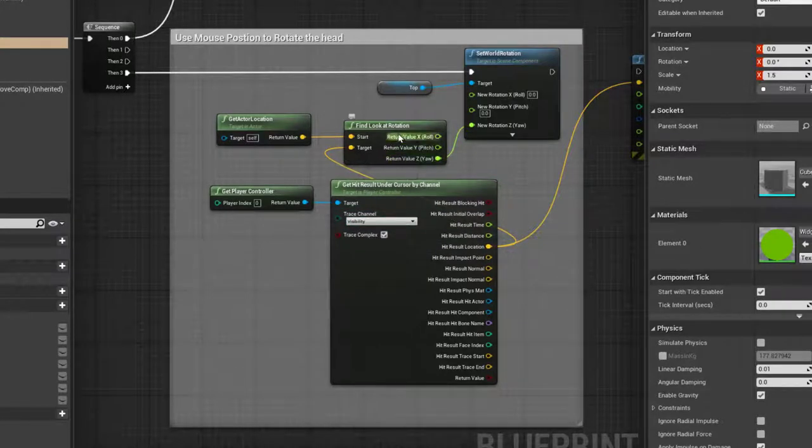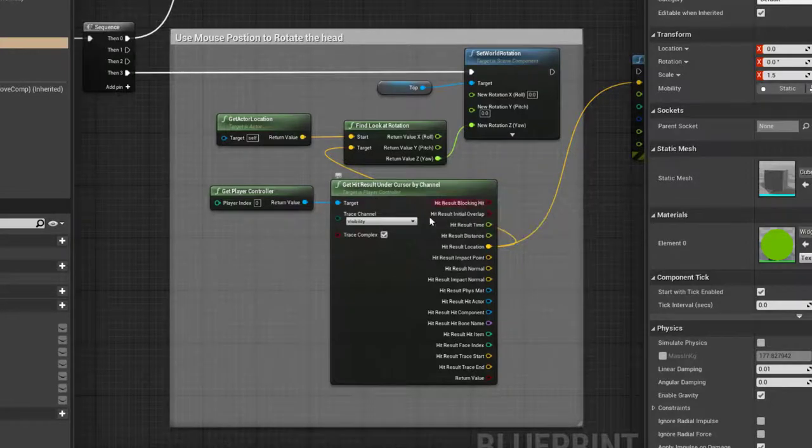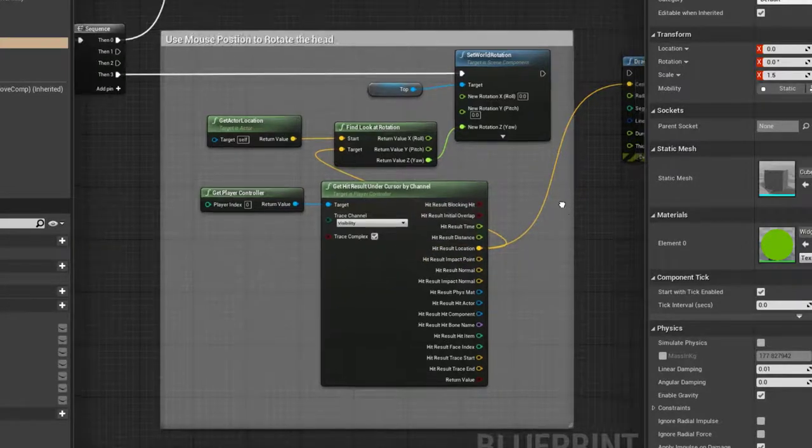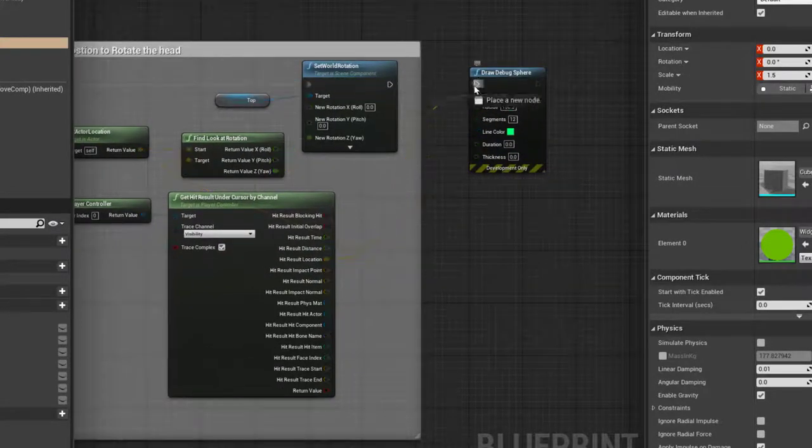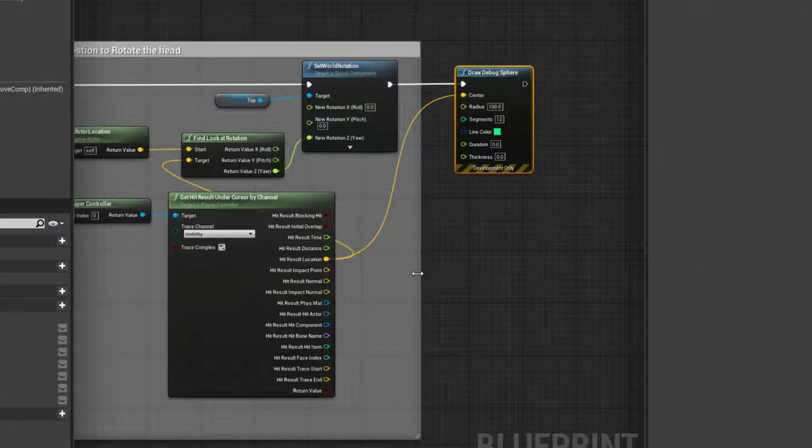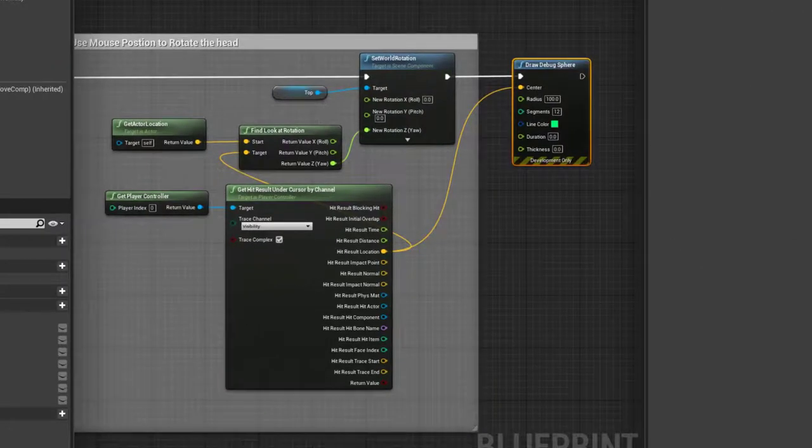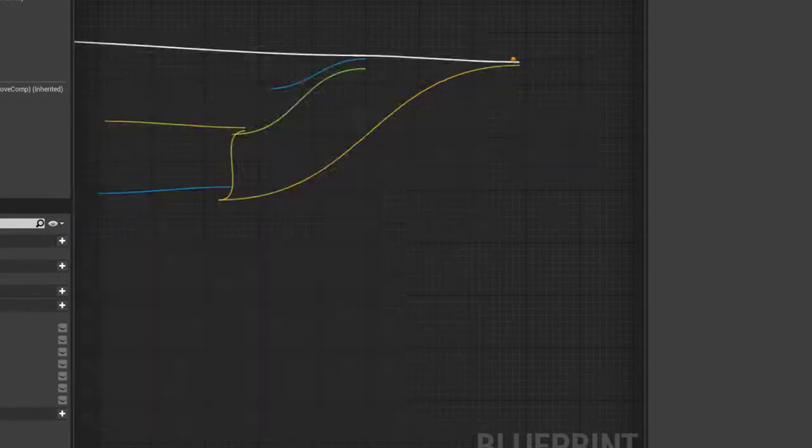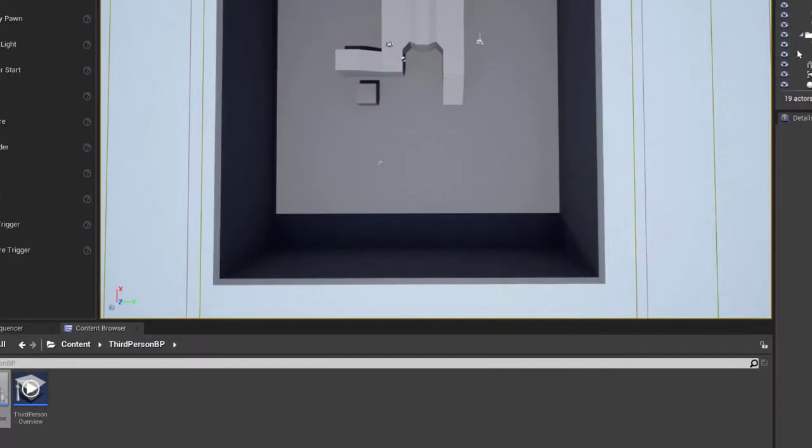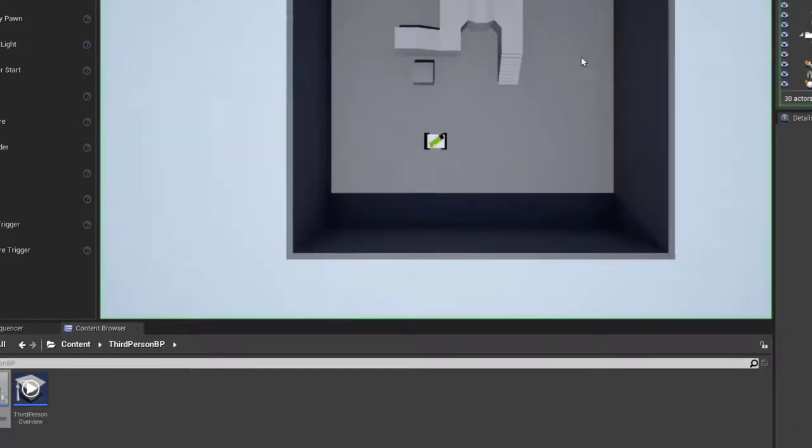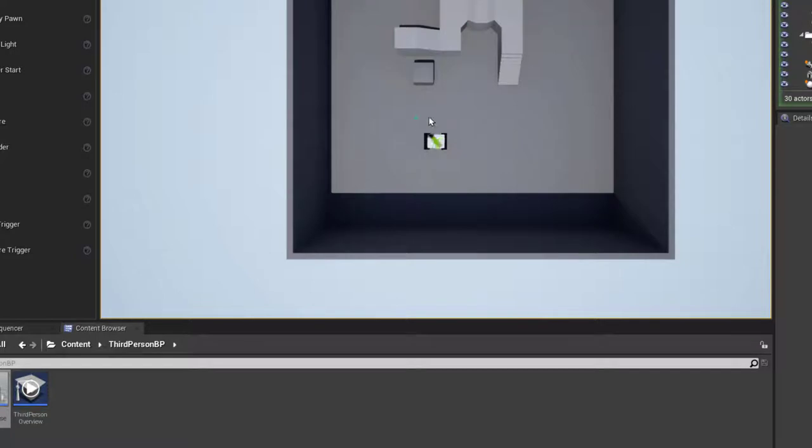This would give me the end point of the channel, which I can illustrate here by connecting up a draw debug sphere. If I compile that and play, you can see that the draw debug sphere is finding a location in the world and the cannon is pointing towards it.